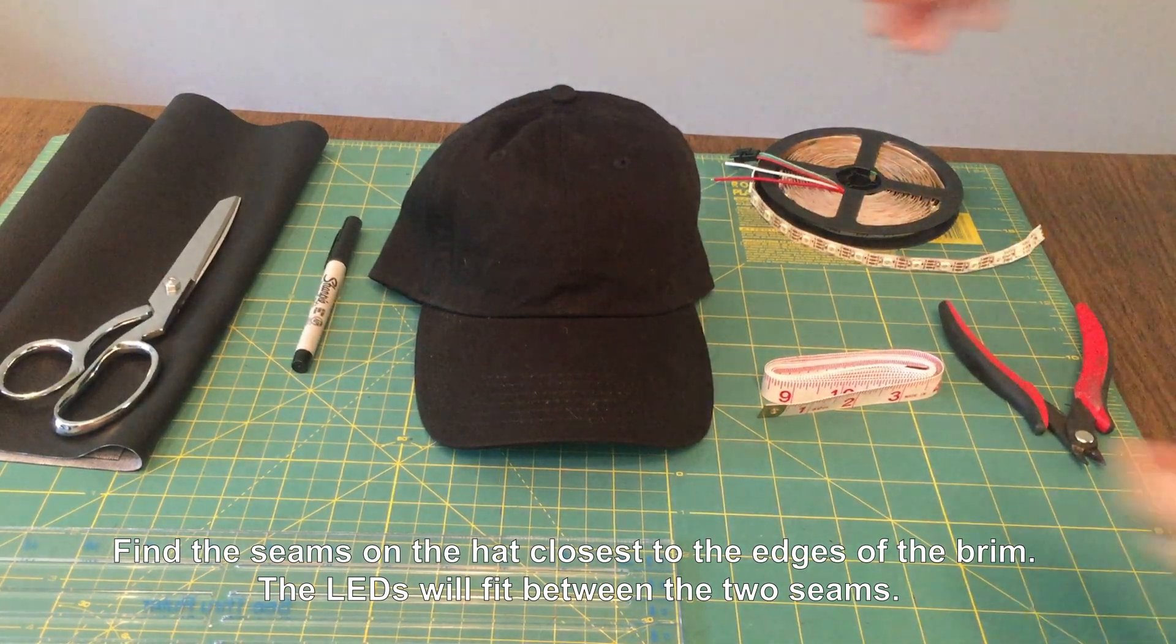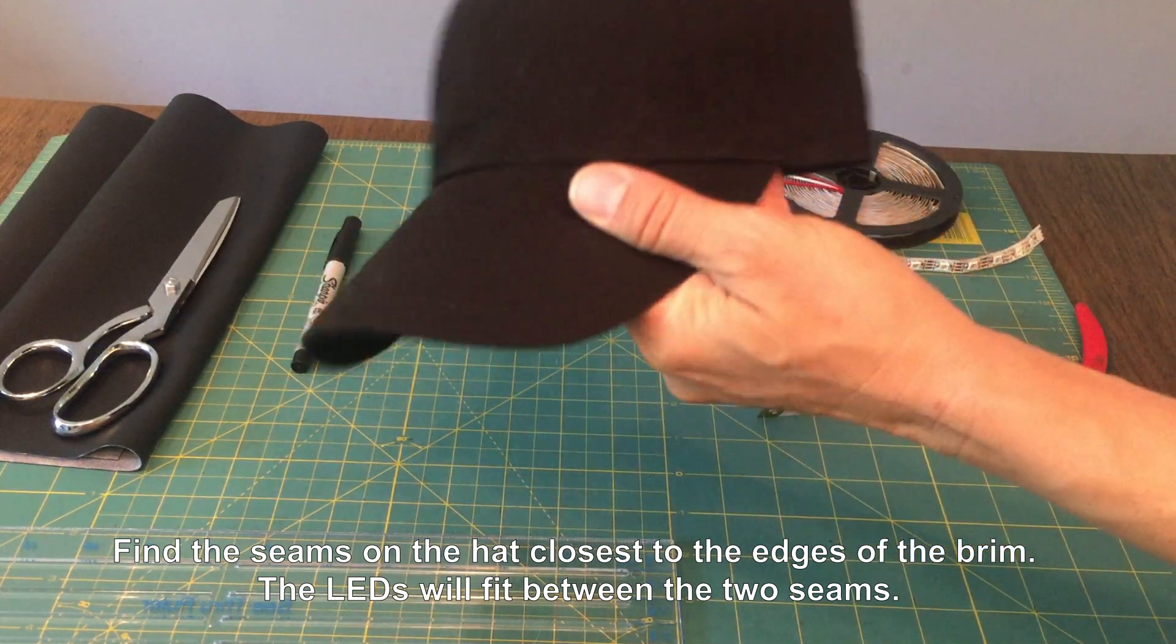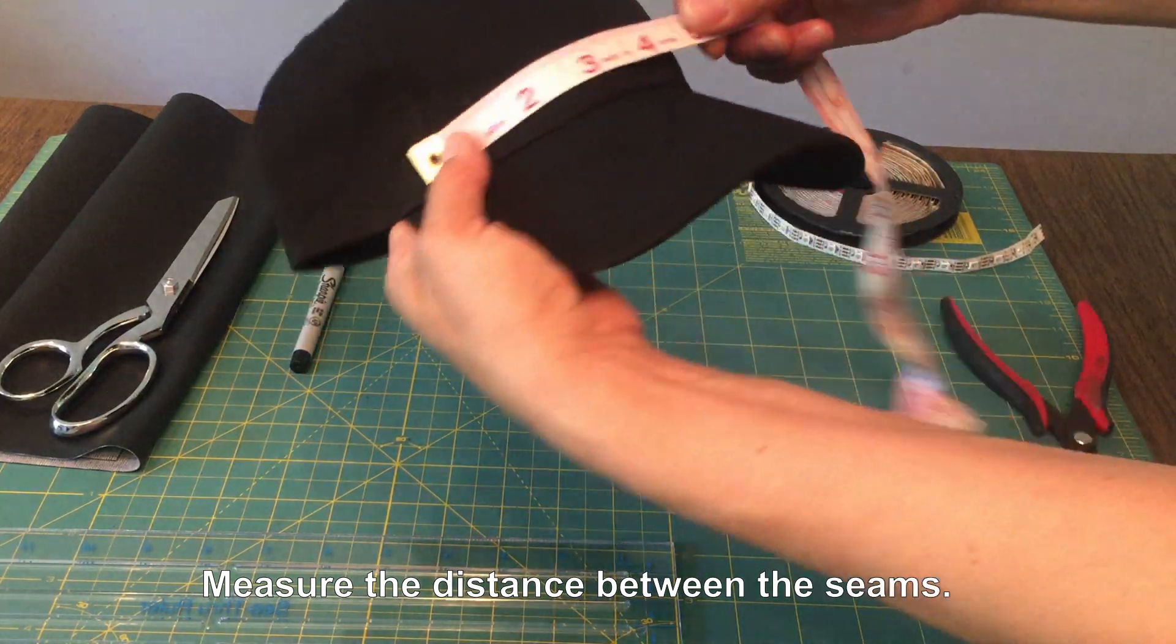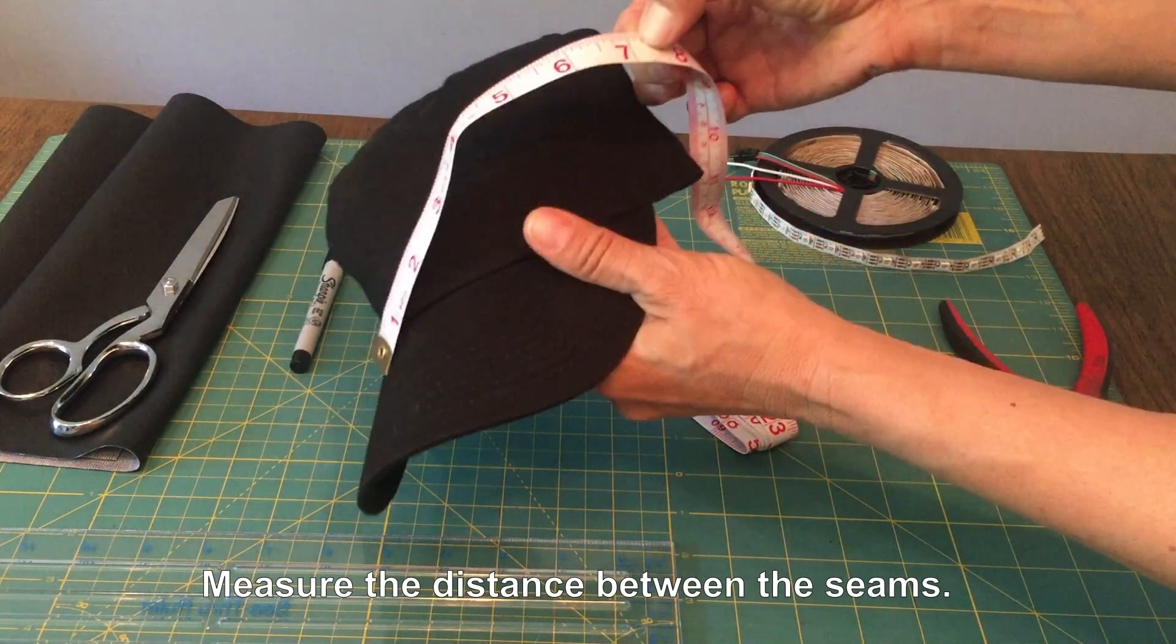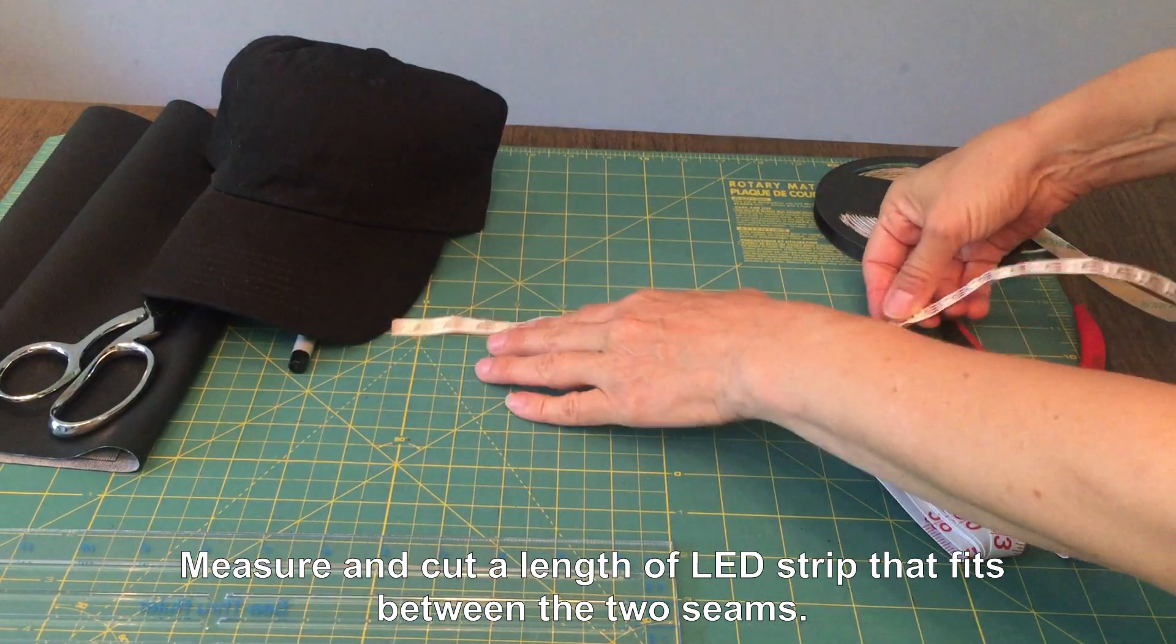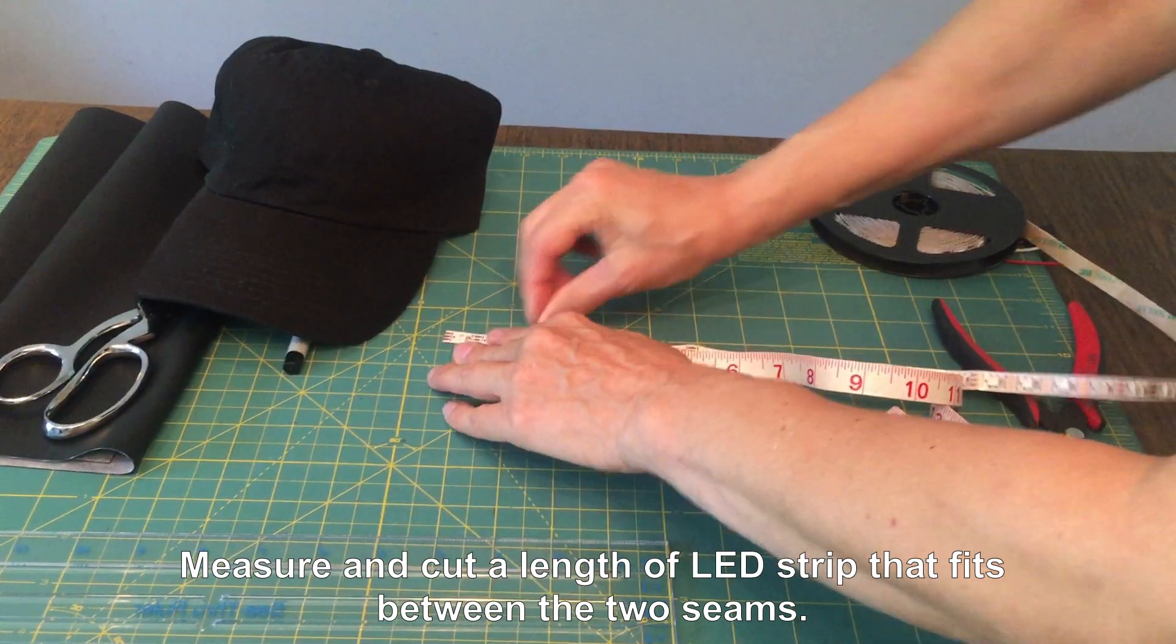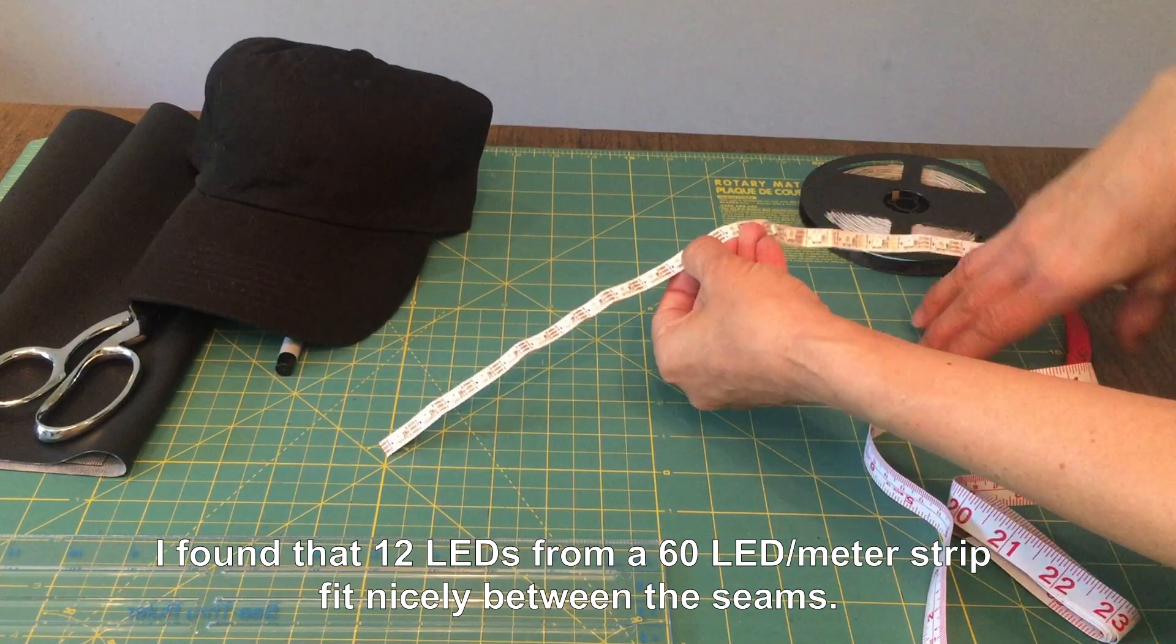The LED strip fits along the base of the cap, just above the brim, and it will go between the side seams near the edges of the brim. Start by measuring that space and see how many LEDs will fit in the area on the hat. When you cut the LED strip, make sure you keep the solder pads on the data input side of the strip.